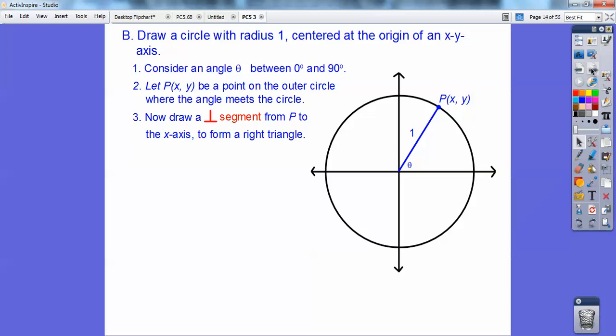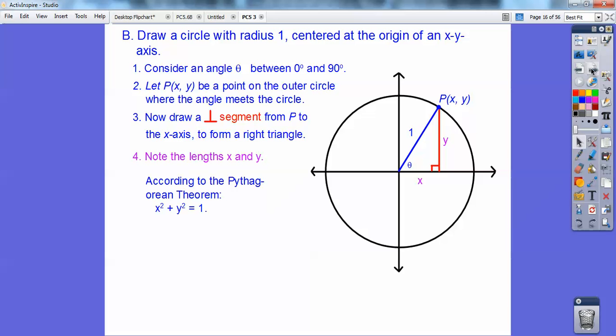Now draw a perpendicular segment from P to the x-axis — there it is. Notice your x and y: x is how far I went over, y is how far I went up. Can you see a right triangle? I can do the sine, cosine, and tangent of angle theta right there.